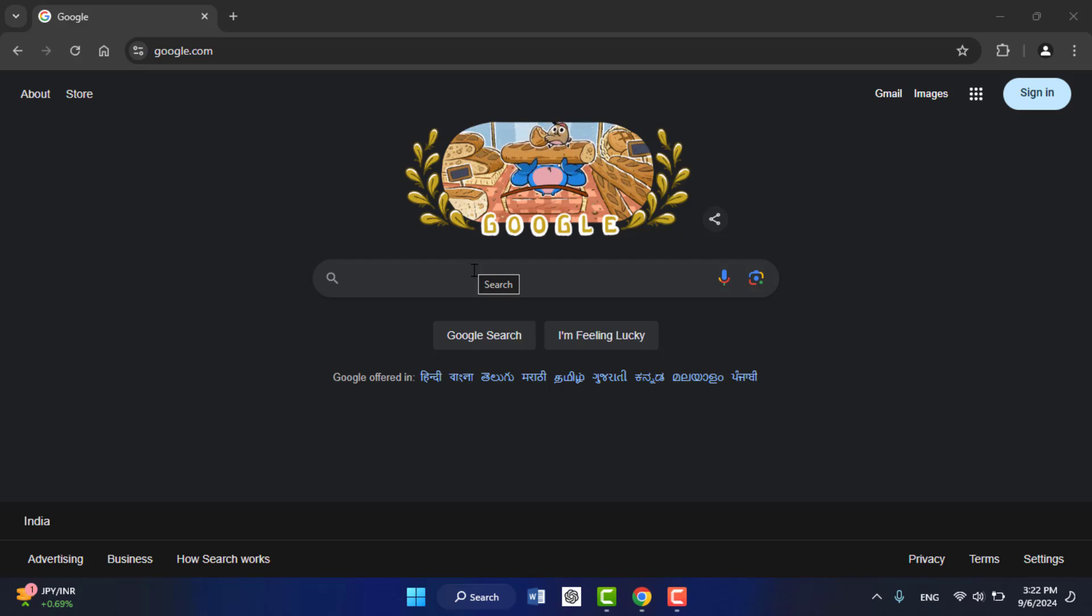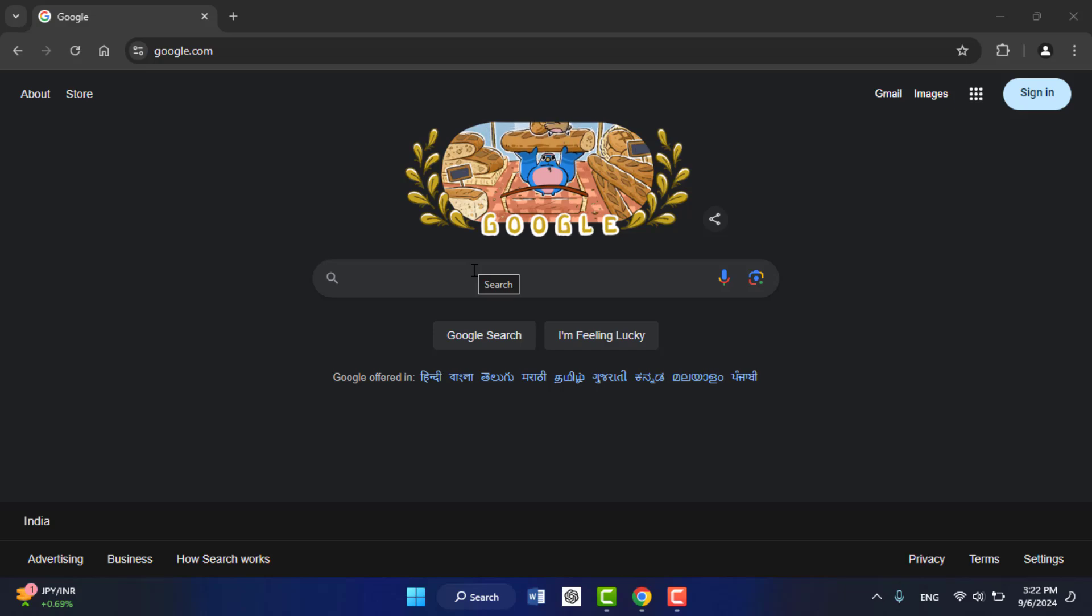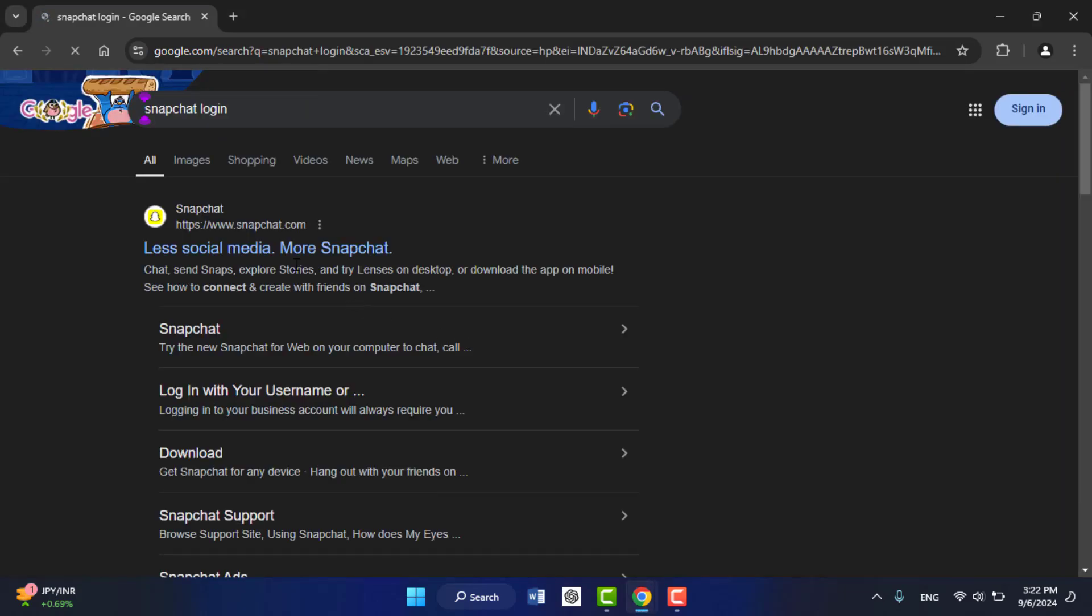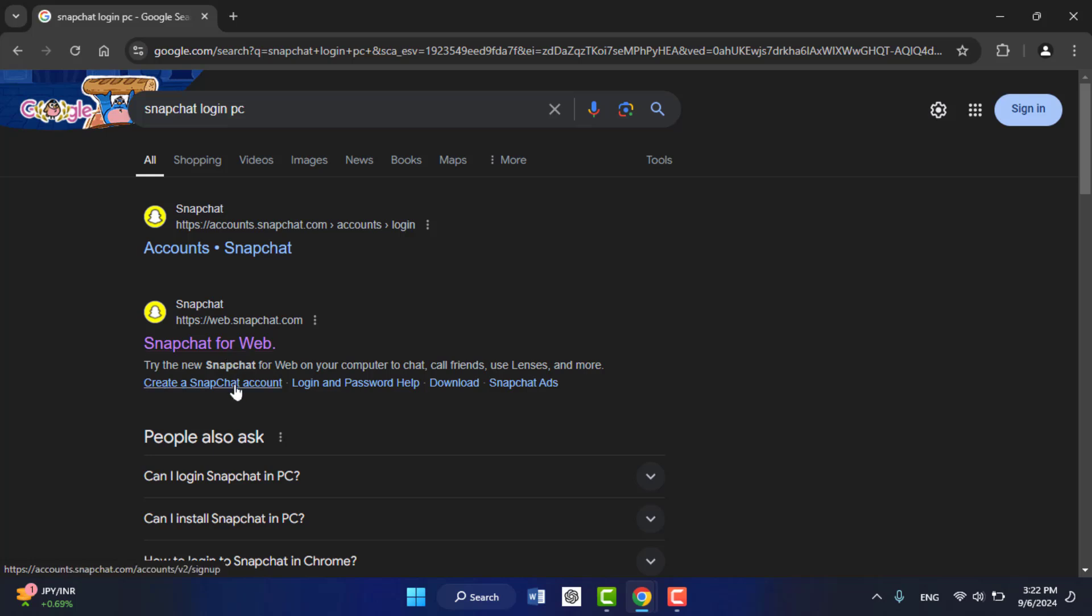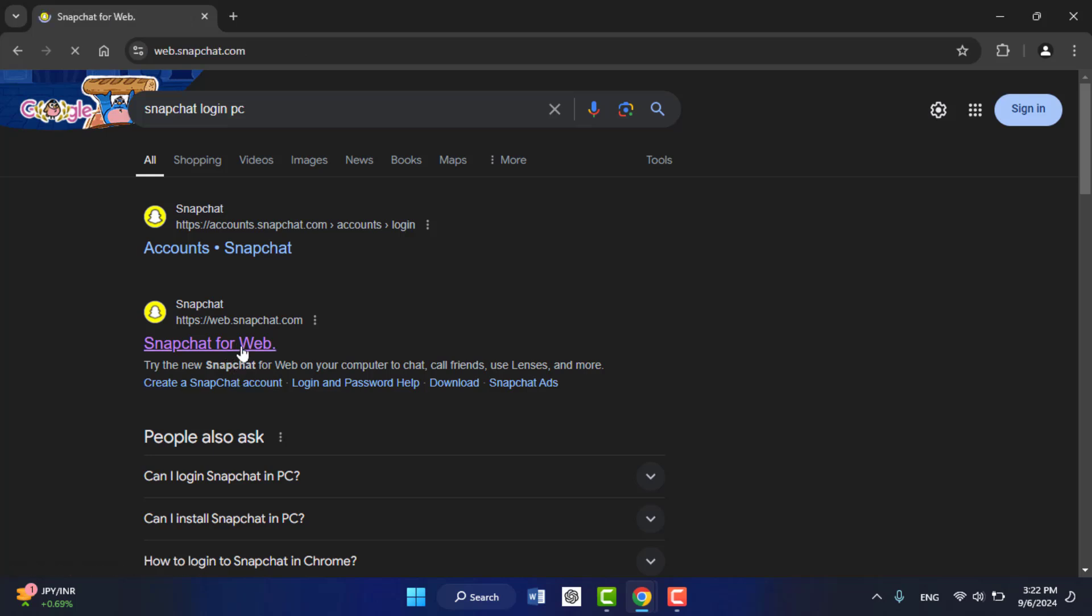For this, you need to open any web browser on your device and search Snapchat login. Here you need to open the Snapchat for web link, and it will ask you to log in with your username ID and password. Just enter it.